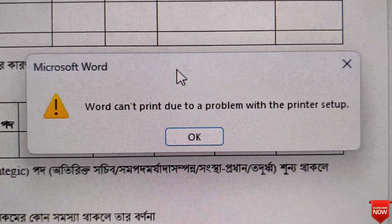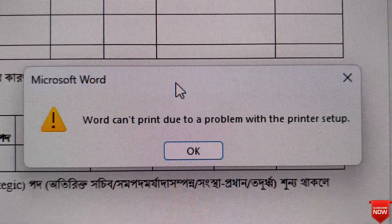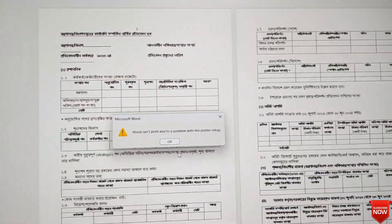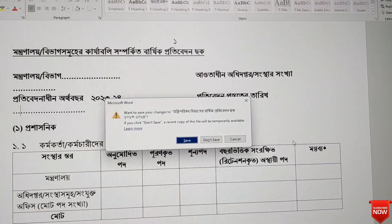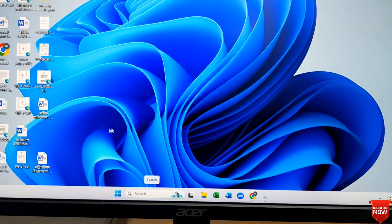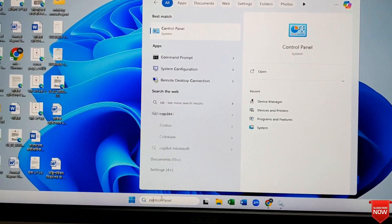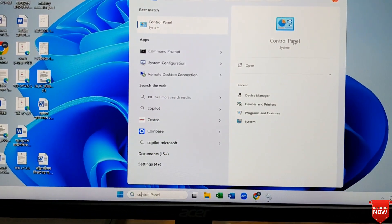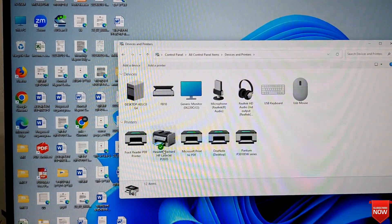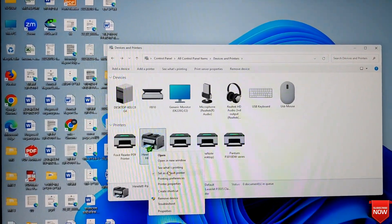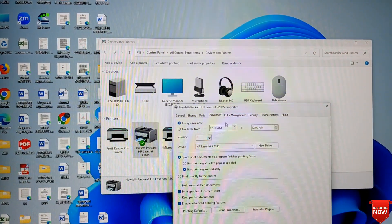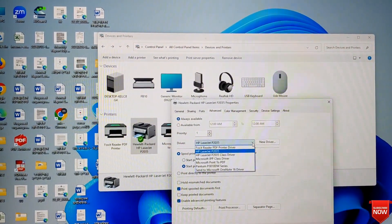First, we will close Word and go to Search. Type 'Control Panel' and click on it. In Control Panel, search for 'Device', then right-click on your printer and select 'Properties'. Go to the 'Advanced' tab and then to 'Driver'. Here you can see the driver options.